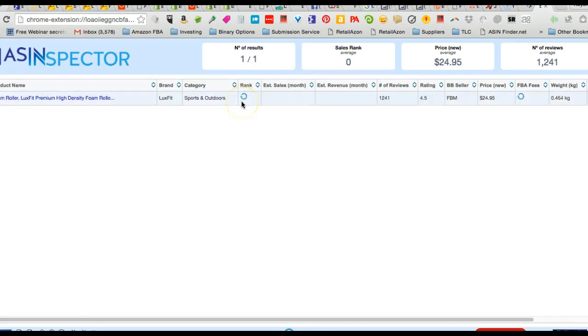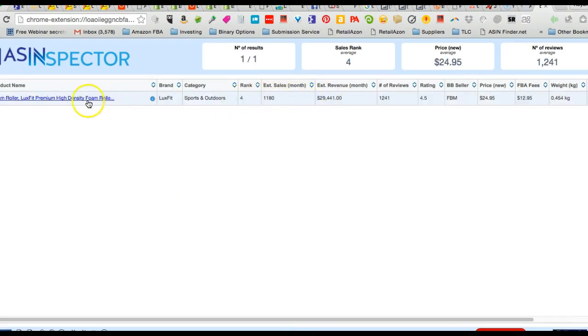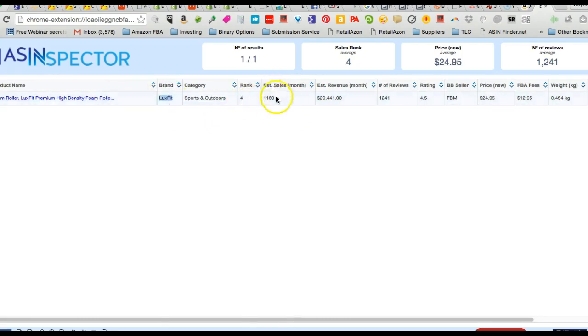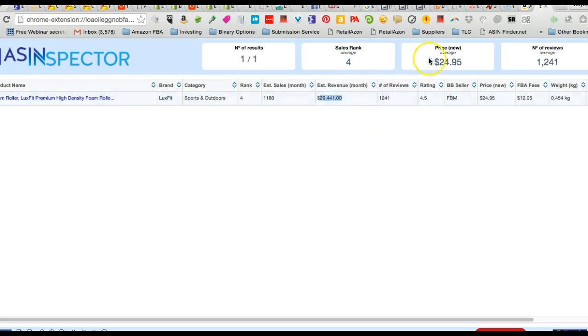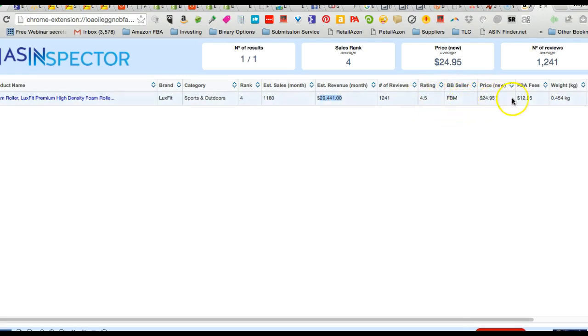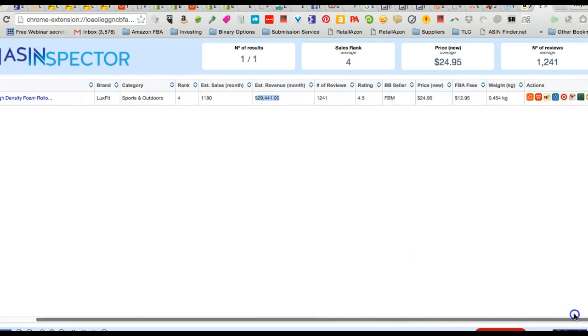So now I can say okay, this foam roller, it's branded by LuxFit. These guys are ranked number four. They have an estimated 1,180 sales a month, revenue $29,000. This right here is crazy. It tells me the rating, the price, the FBA fees, how big it is.